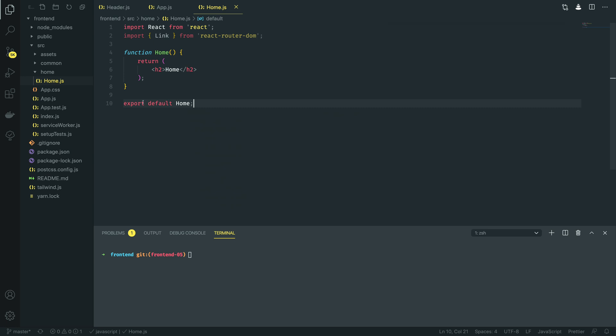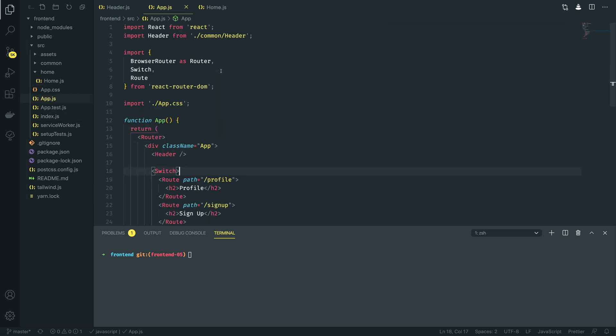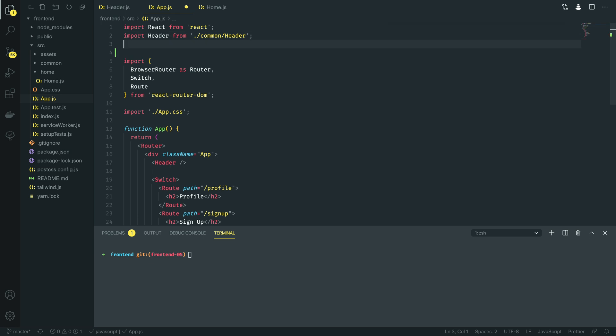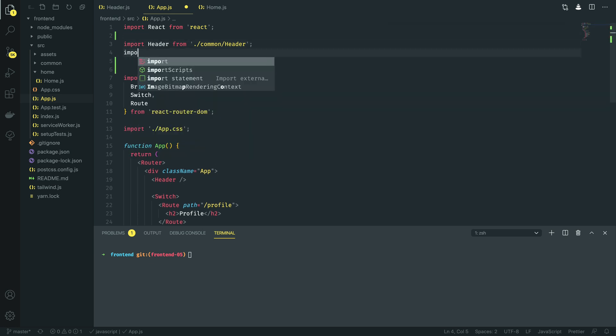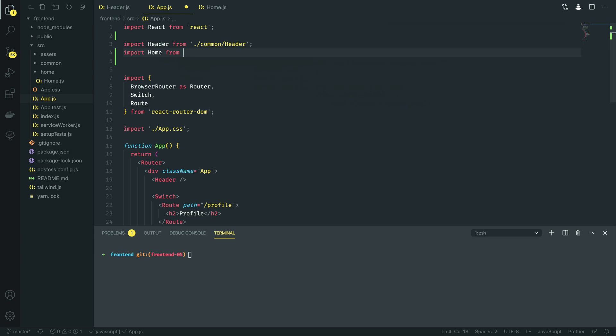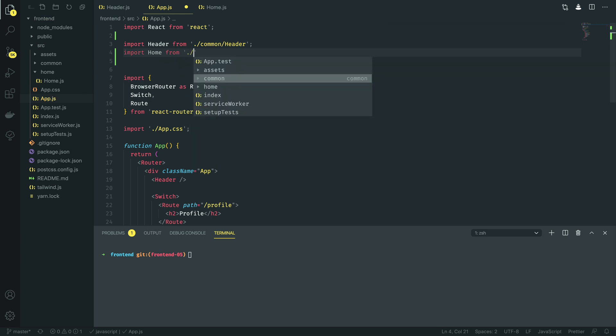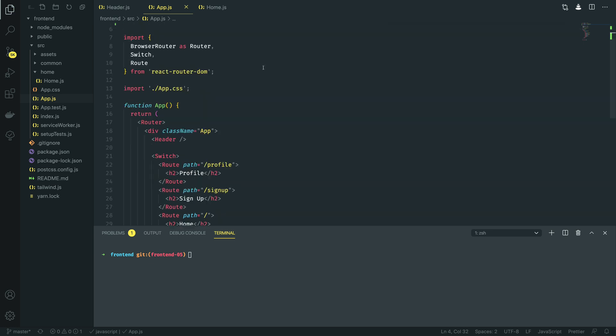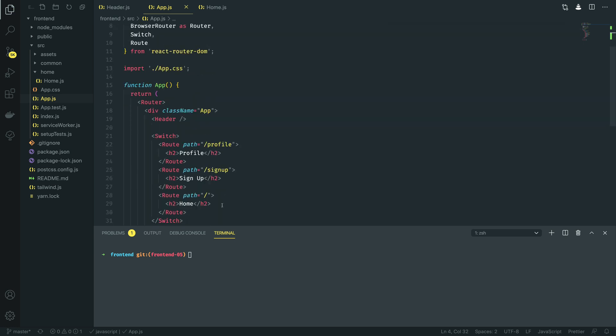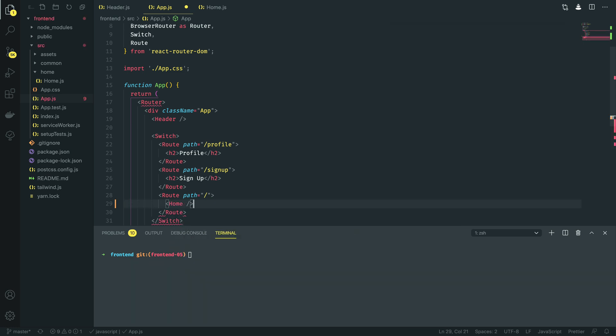With this in place we can now navigate back into our app.js and just at the top of our file where we've got the other imports for header, we're going to import the home component from home slash home. And then within this path we're going to replace this existing H2 tag with the home component that we've just imported.